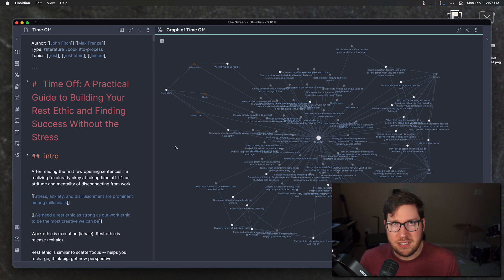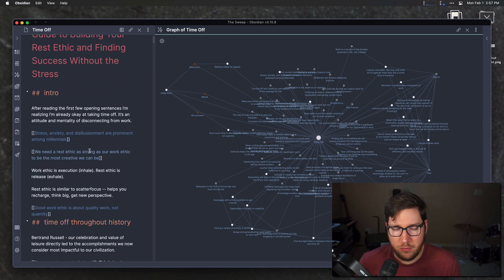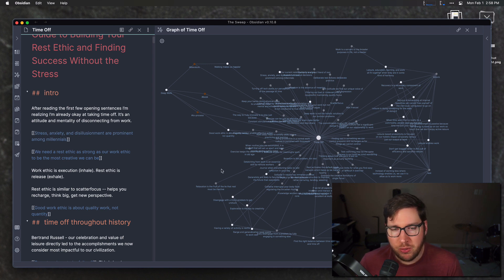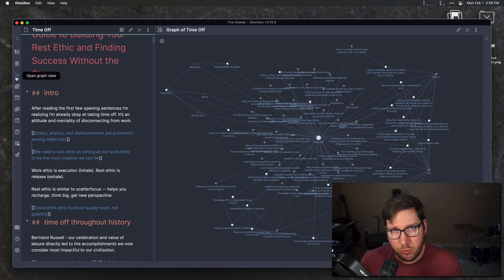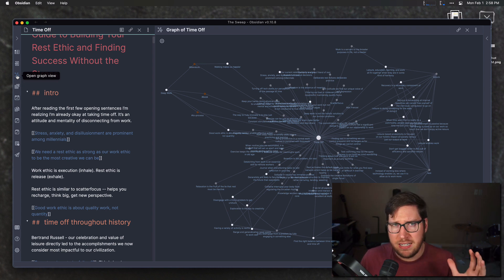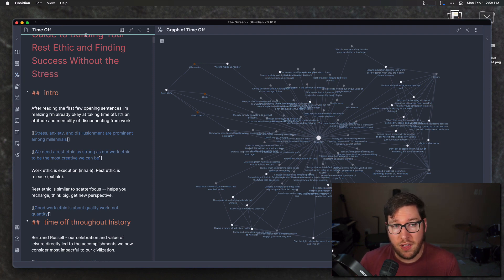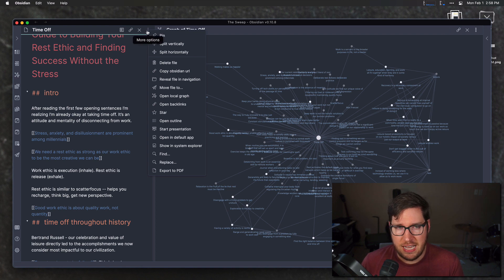I have Obsidian up on screen now. You can see the notes from the mind map over here on the left-hand side, and some of those wiki links are active — such as 'distress, anxiety and disillusionment are prominent among millennials.' On the right-hand side, I have the local graph view opened up. This is not the main graph view — the main graph view is helpful for a broad picture of your whole vault, while the local graph view shows localized connections around a specific note. To open it, click the ellipsis icons and select 'open local graph.'